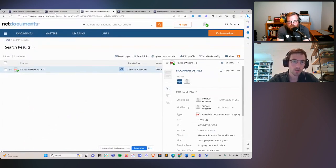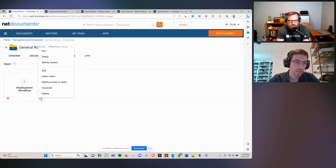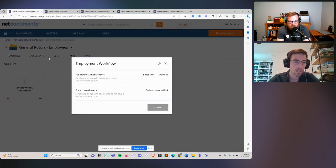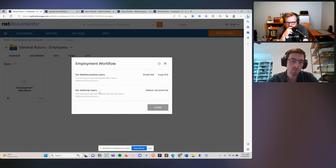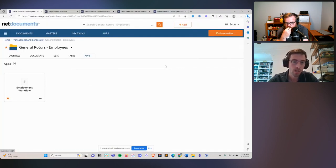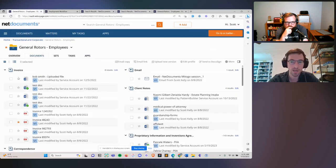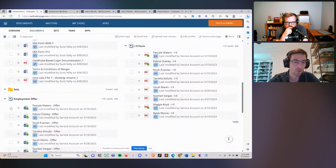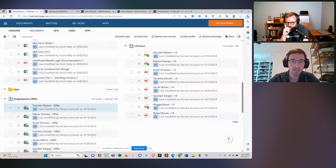Not only can you run these apps directly from within NetDocuments, but you can share them. You can click Share and deliver a secure link — a password-protected link or a link that expires — to external users. You can put that link on your website and have an intake form, or share internally with other users. Because this is NetDocuments, you get all the benefits of the document platform. If you have an agreement that's generated and you need to send it out for signature, just click 'Send to DocuSign' and you're off to the races.